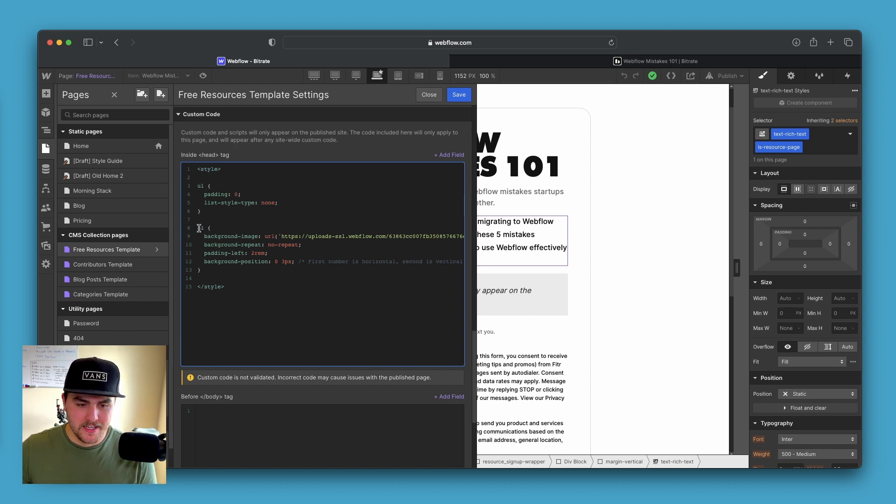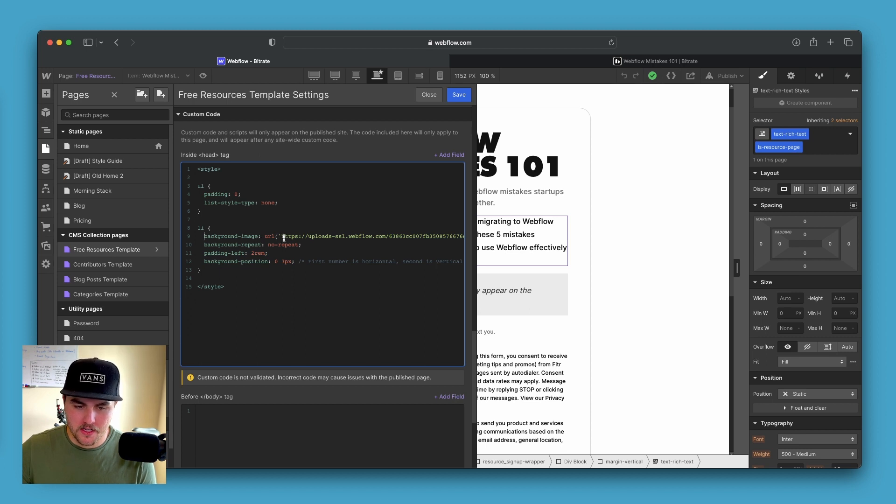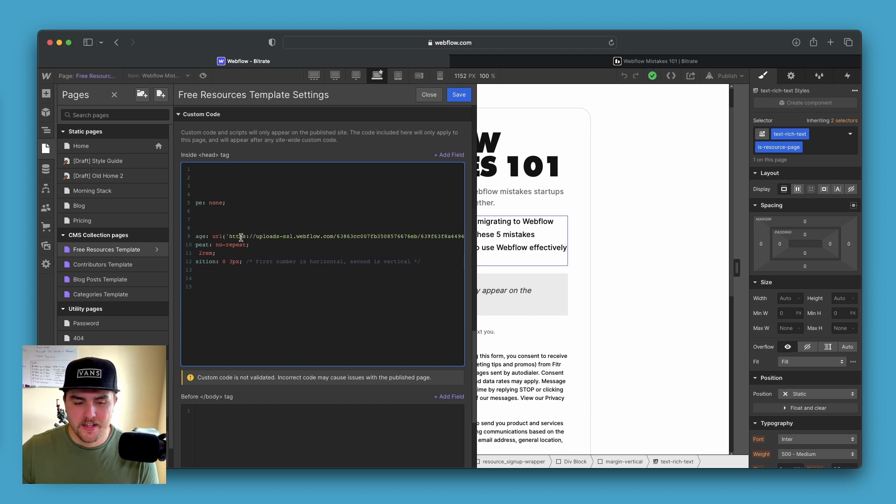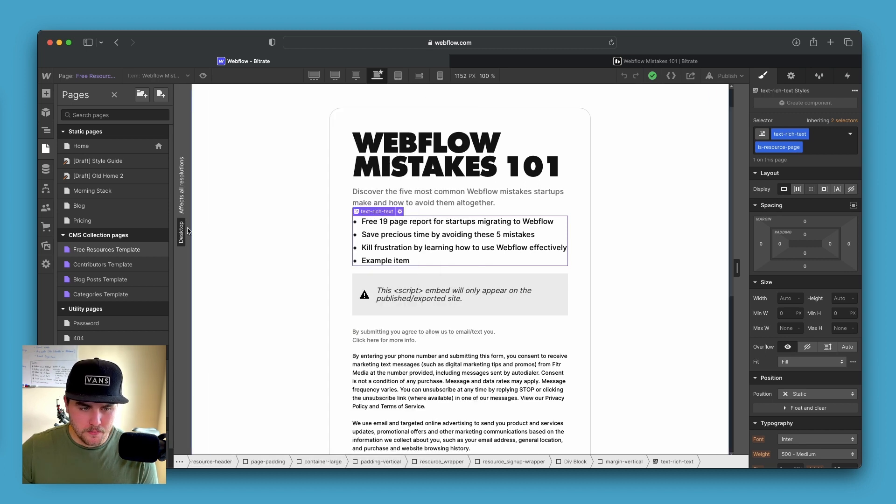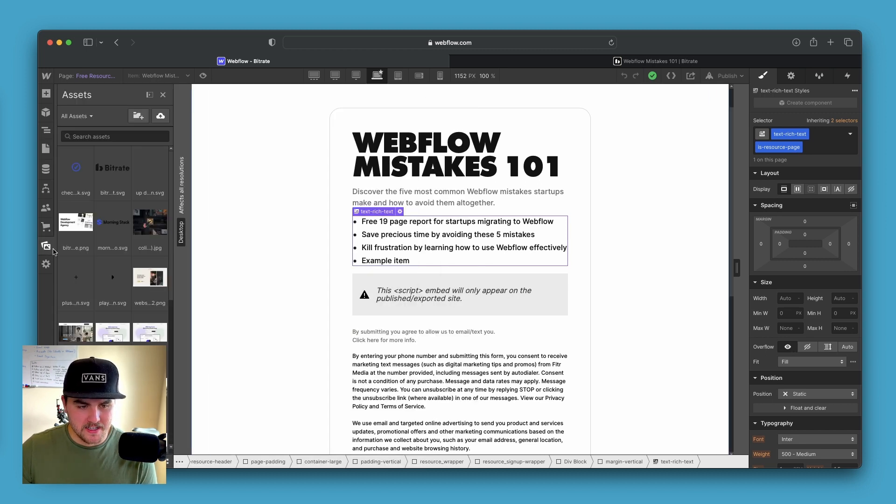And then within the URL, this is where you paste the link to the image that you are using. If I close out of this page real quick, go to the assets panel. You can see we are using this image right here and you can just click on it, copy the link.